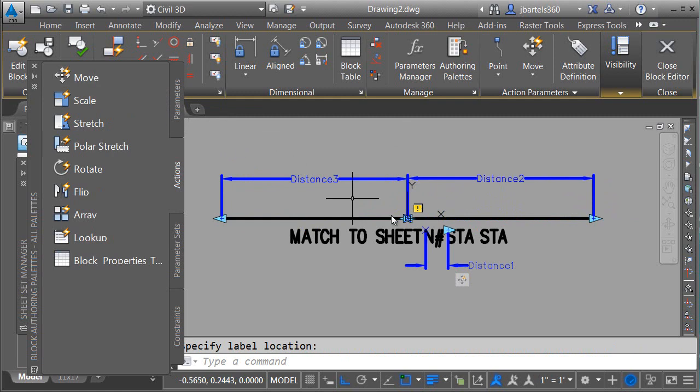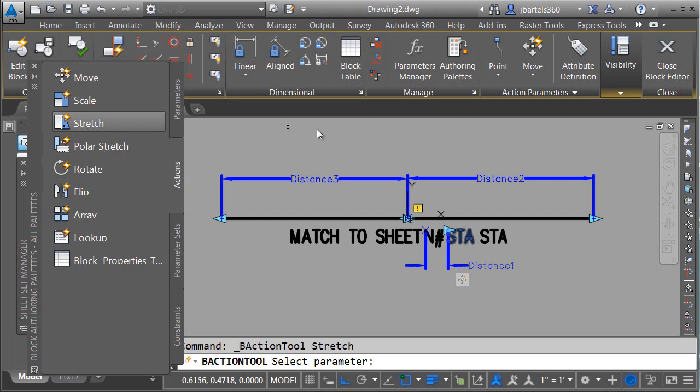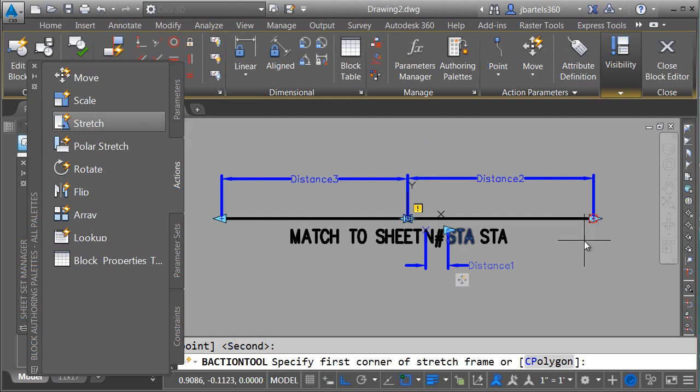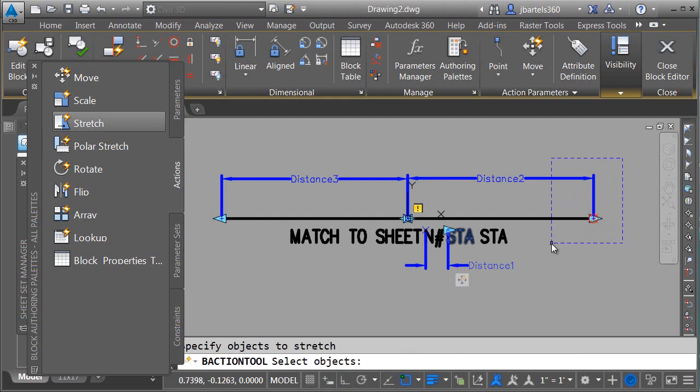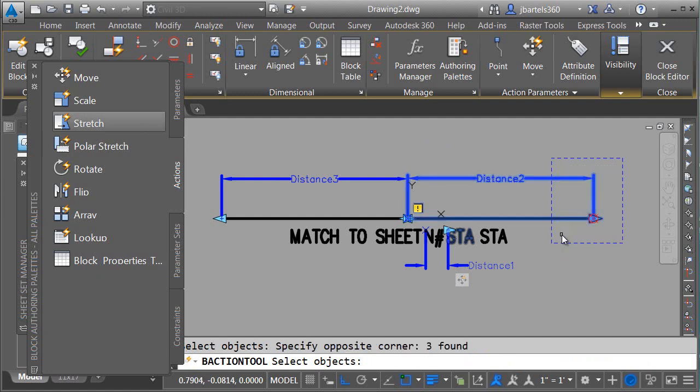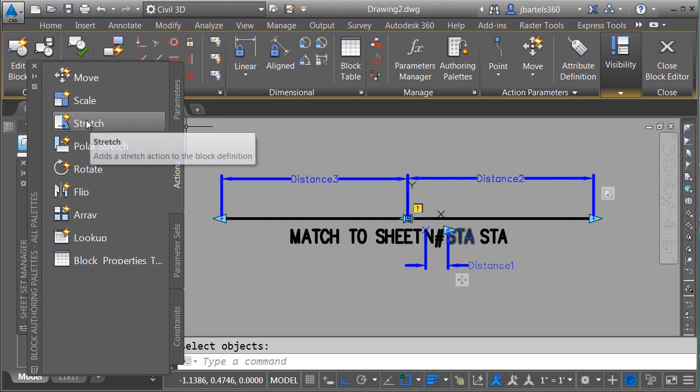Now, I don't want to use Move this time. I don't want to actually pull these lines out and separate them. Instead, I'm going to use a Stretch action. I just want to stretch the endpoint. So I'll choose Stretch. I will then select my parameter. Which parameter point do I want to associate? It'll be this outer one. I will then make my selection, just like if I was using the Stretch command, and then I will make another selection to identify the objects that need to stretch. When I'm finished, I'll press Enter.